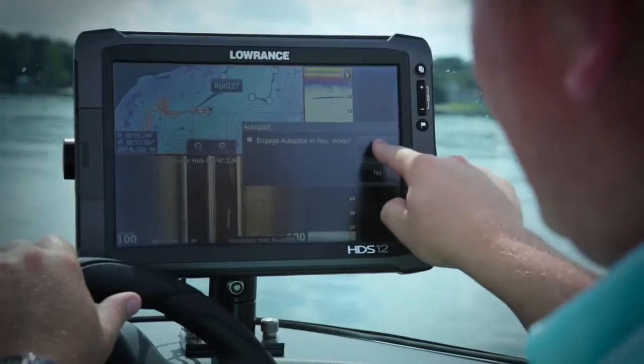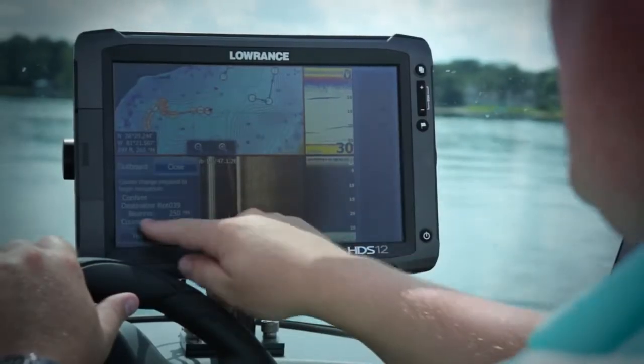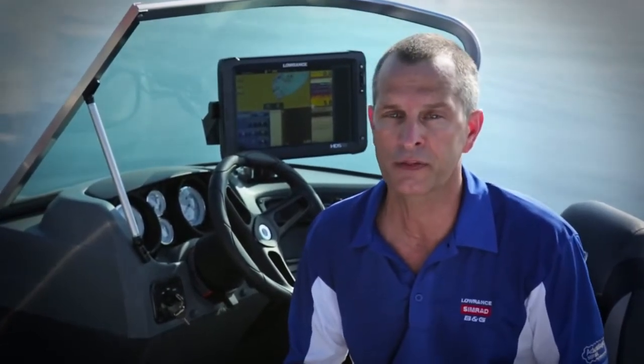The Outboard Pilot can steer you to a heading, a waypoint, or along a route, and it comes with everything you need to install it yourself, including setup instructions and plug-and-socket connectors that eliminate a lot of the necessary wiring that might be required otherwise.